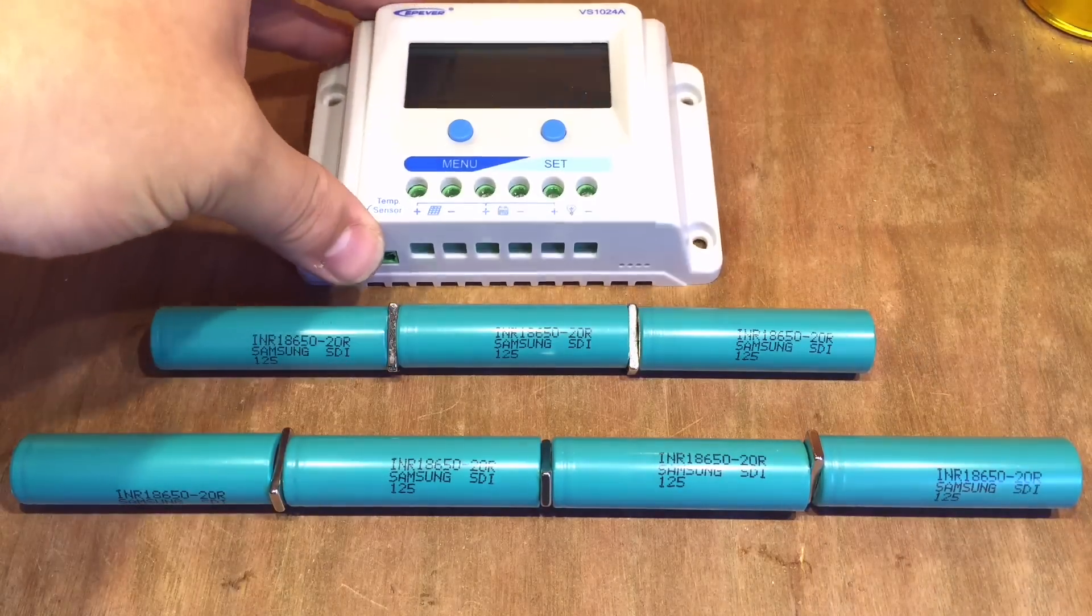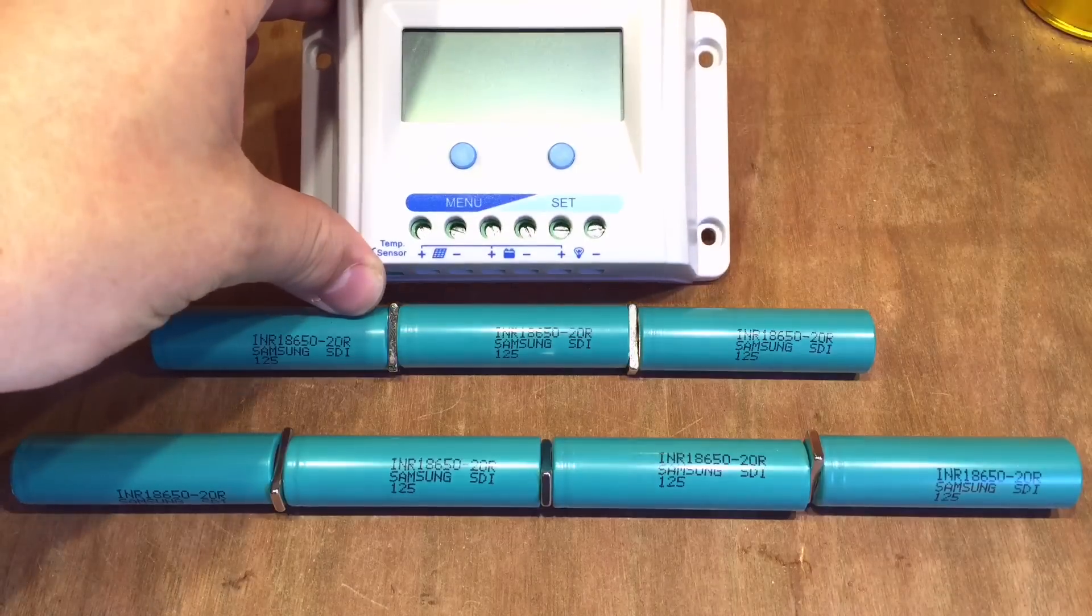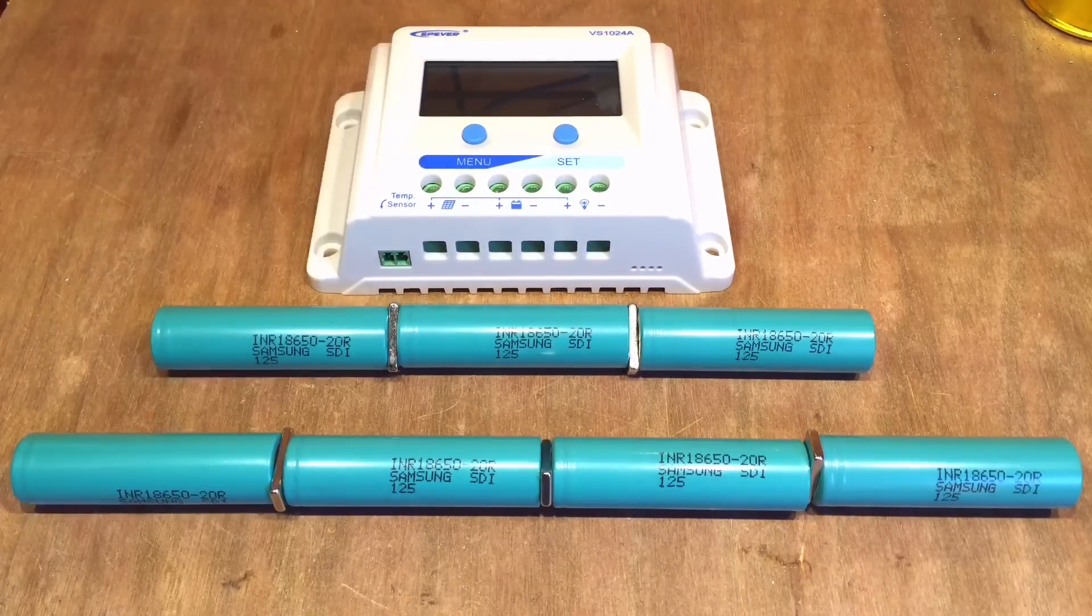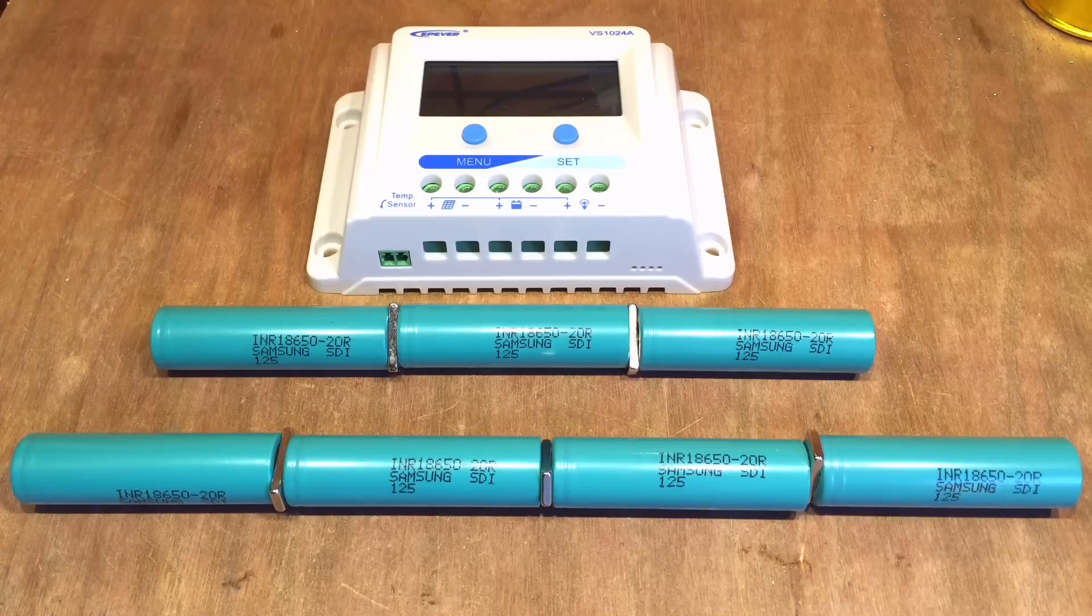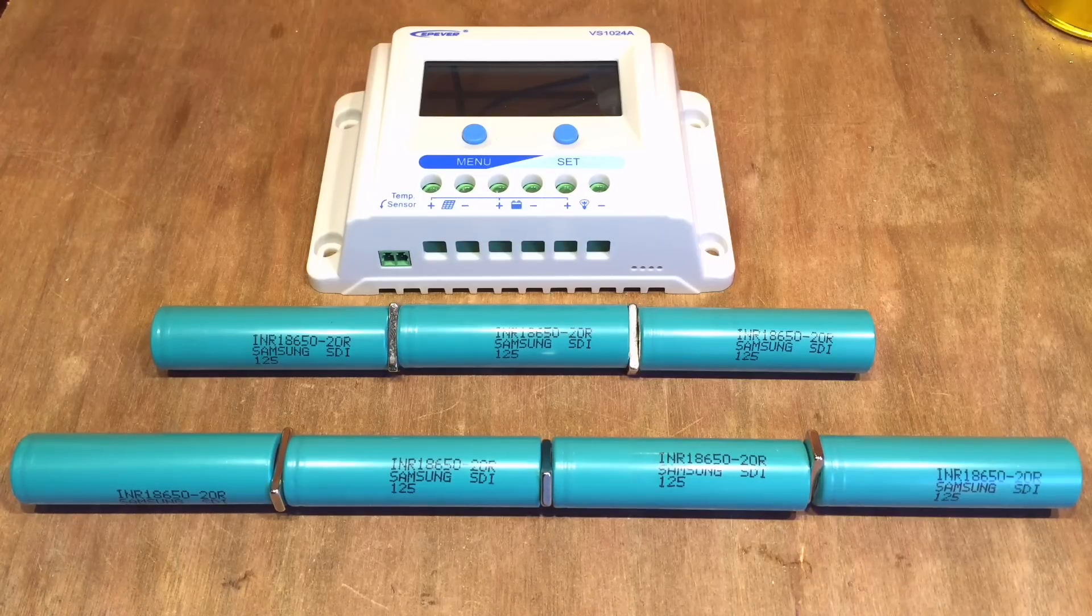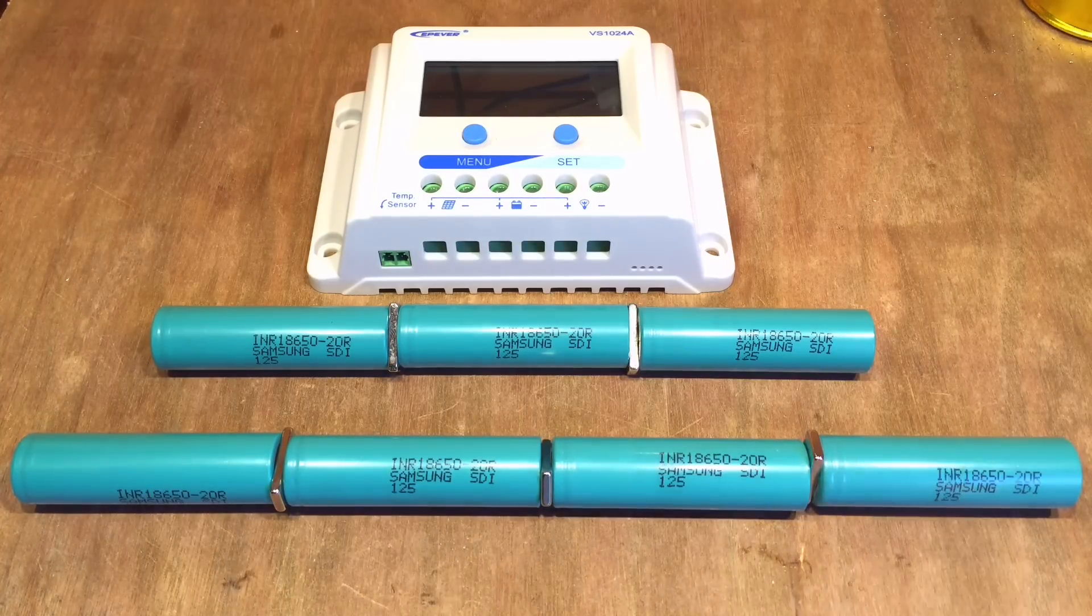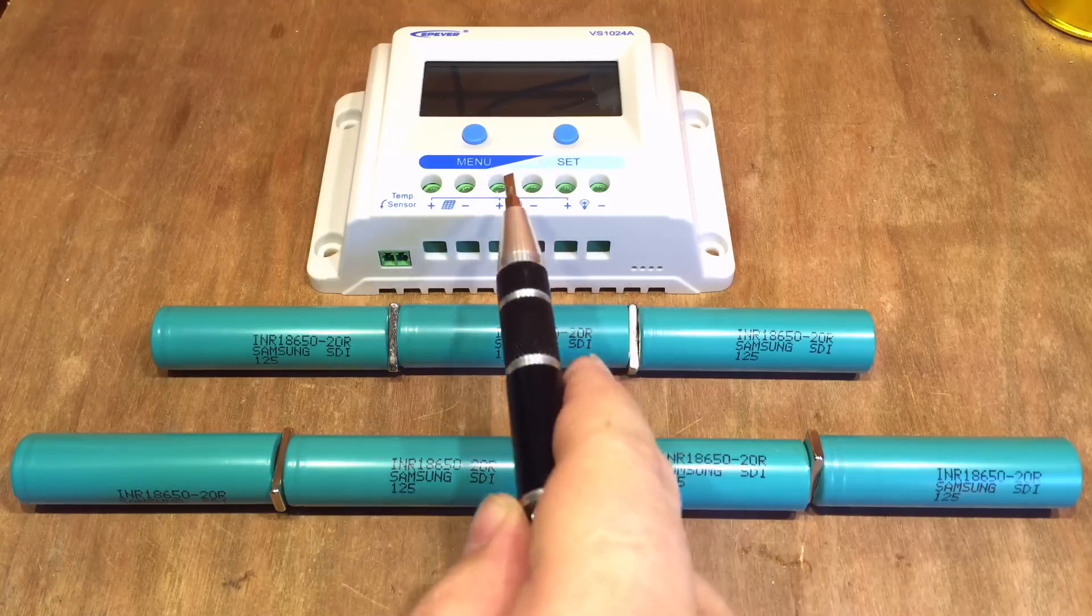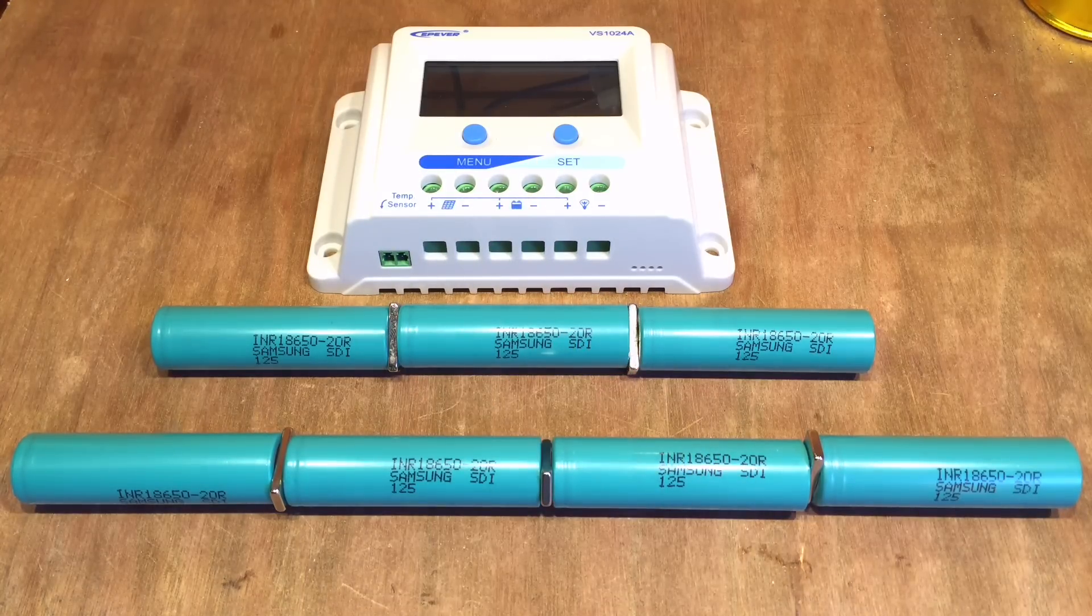This is a fairly standard solar charge controller. It has a nice screen so I can see what's going on with the charge and the solar panels, which I think will be interesting and useful in this experiment. But why do I want to attach 18650 lithium iron batteries to a solar charge controller designed for lead acid?